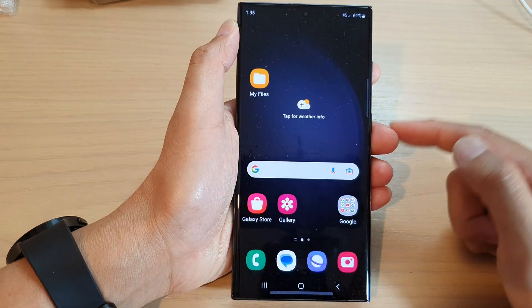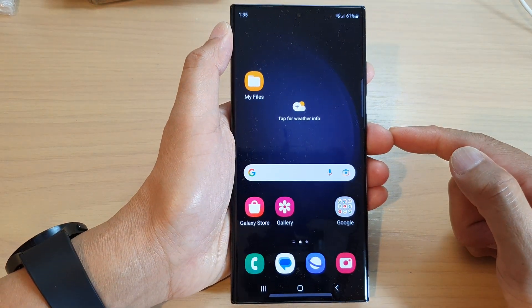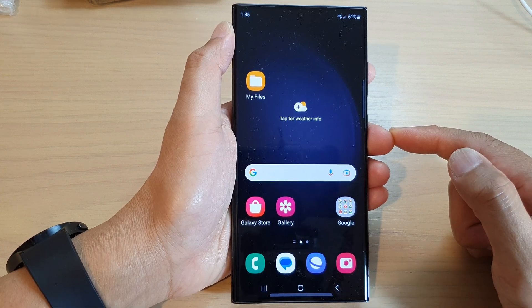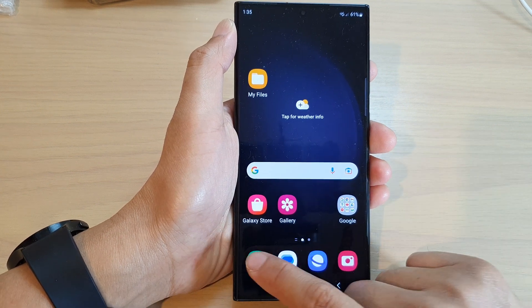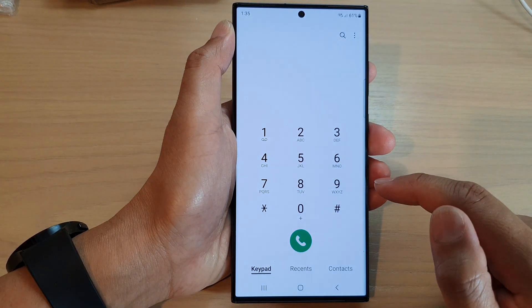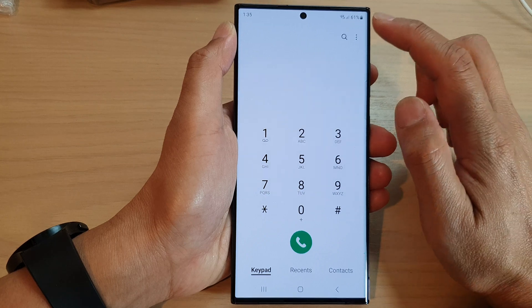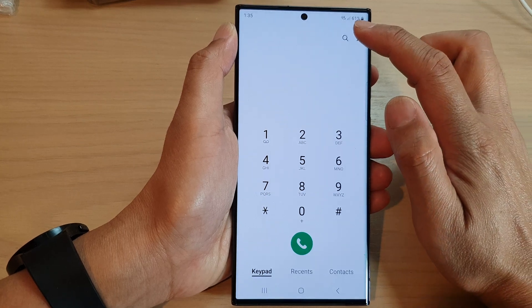First, tap on the home button to go back to the home screen. On the home screen, open up the Phone app, then tap on the More button at the top.